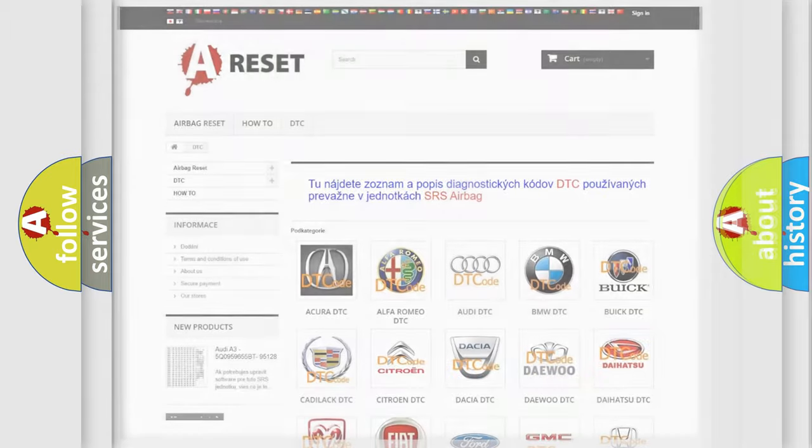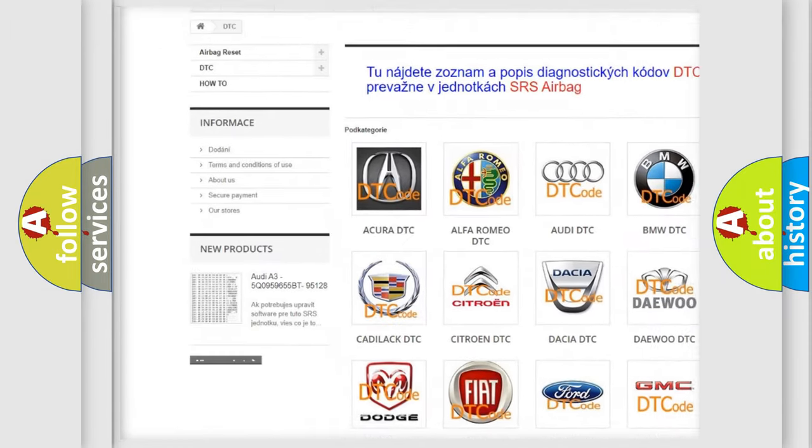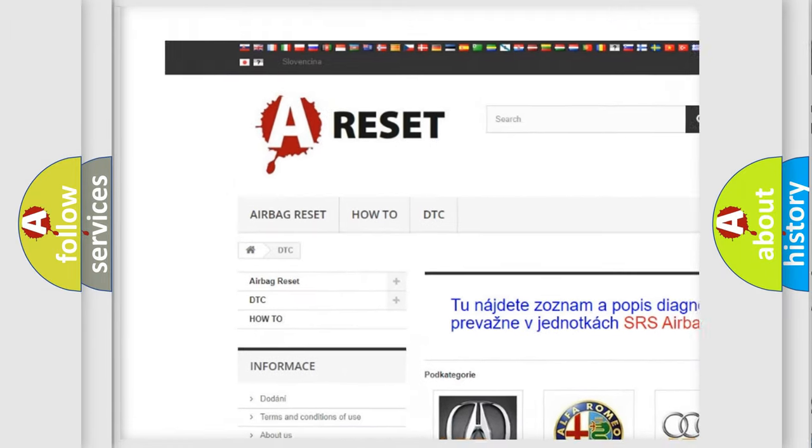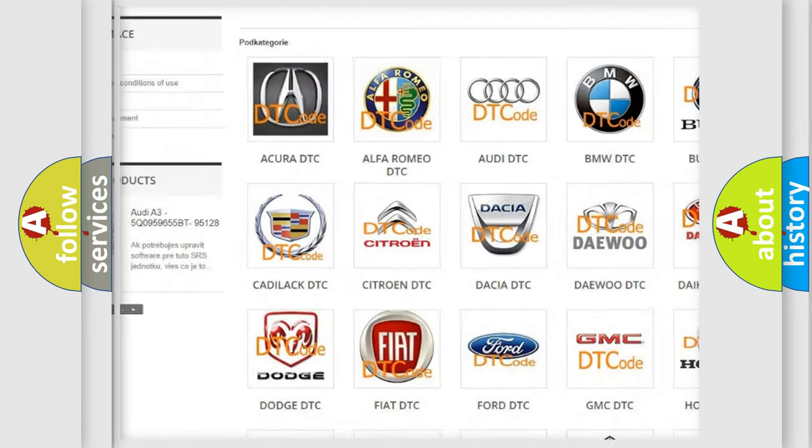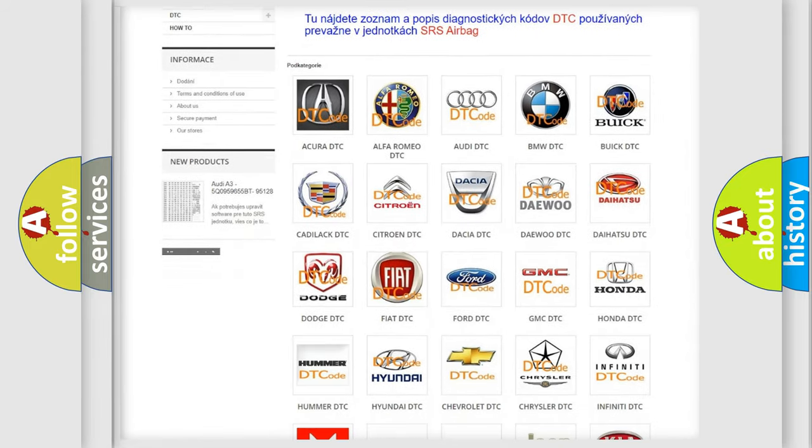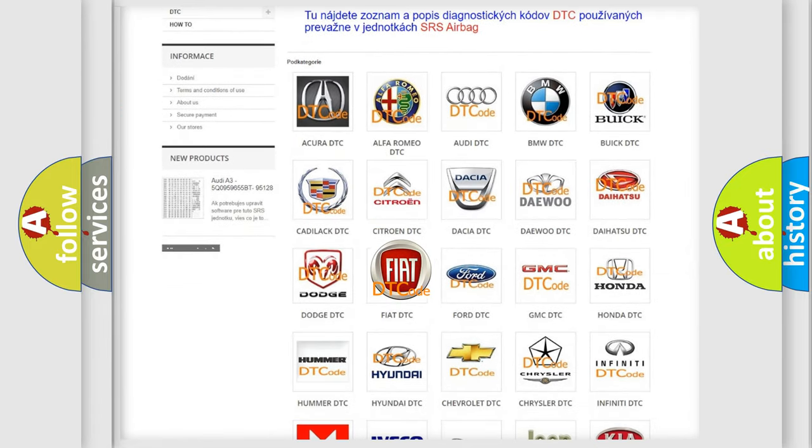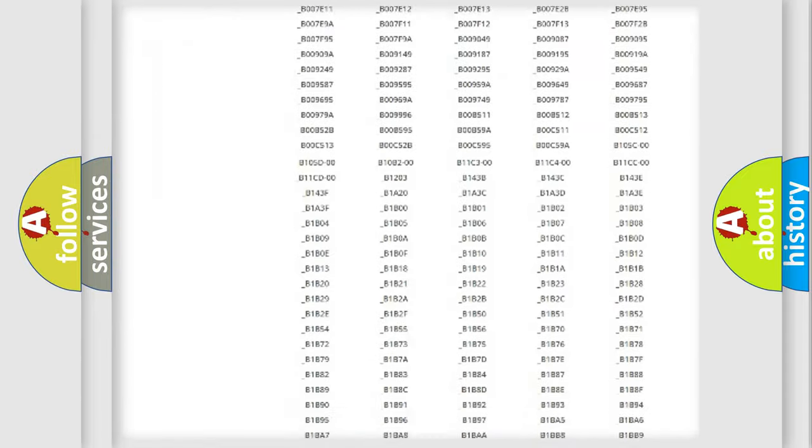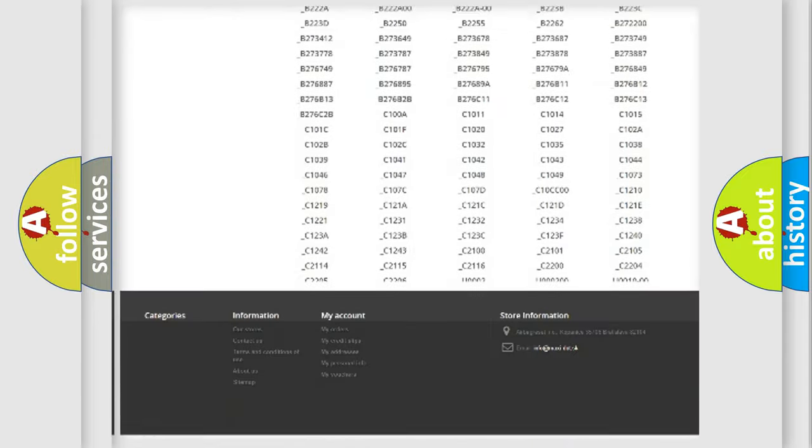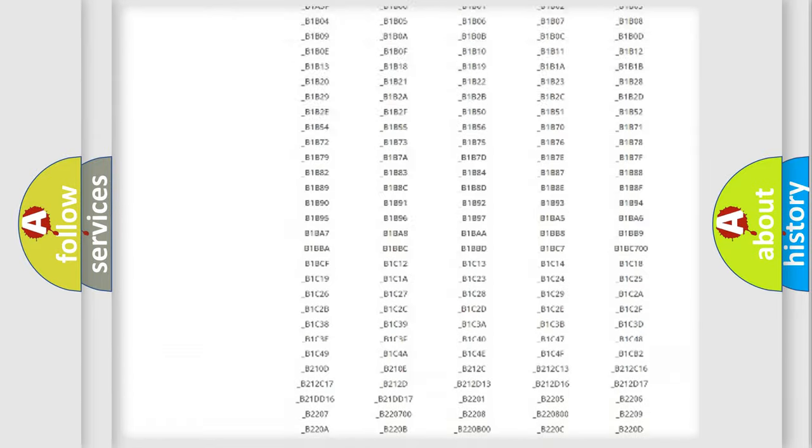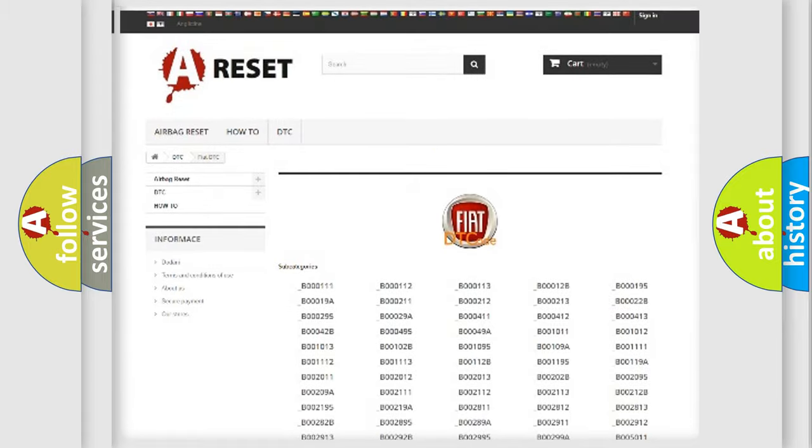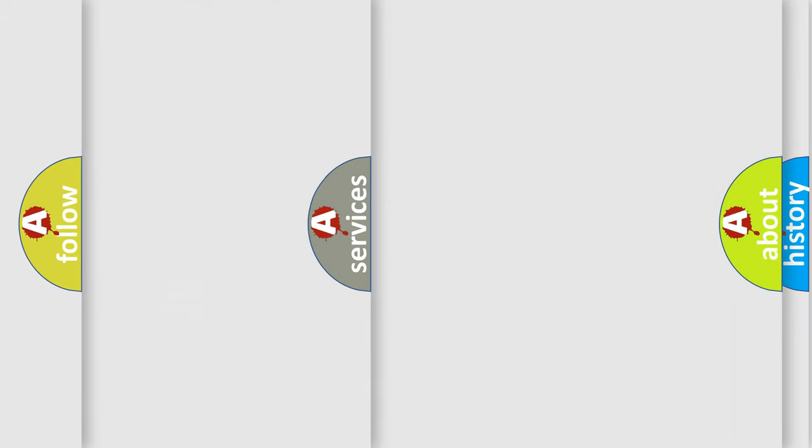Our website airbagreset.sk produces useful videos for you. You do not have to go through the OBD2 protocol anymore to know how to troubleshoot any car breakdown. You will find all the diagnostic codes that can be diagnosed in Fiat vehicles.